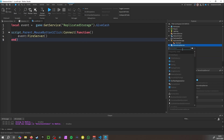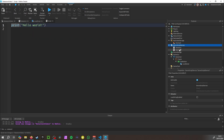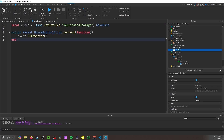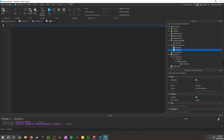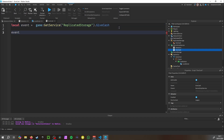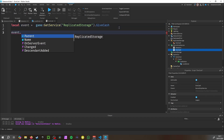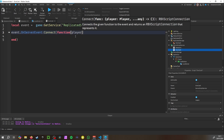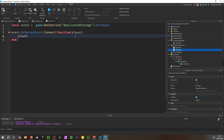Go to ServerScriptService and add another Script — name it 'GiveCash'. Copy the data store lines from earlier to get started. Then write: event.OnServerEvent:Connect(function(player) and inside, reference player.leaderstats.